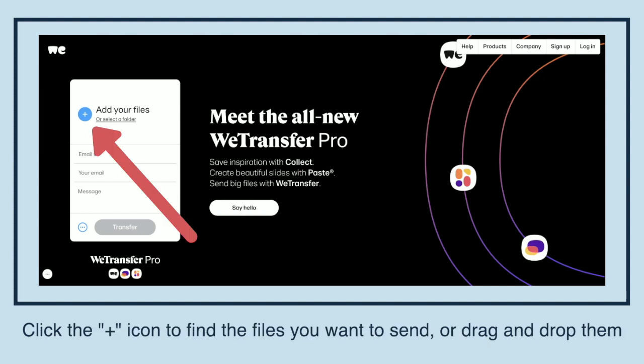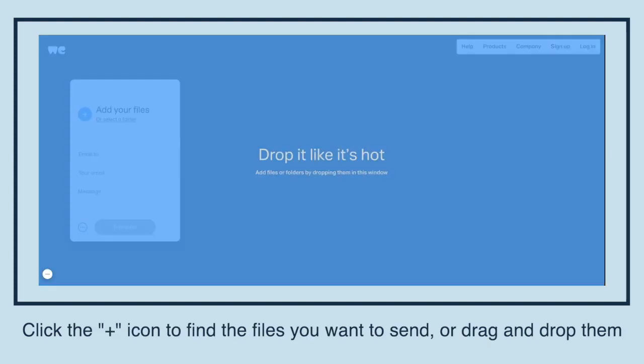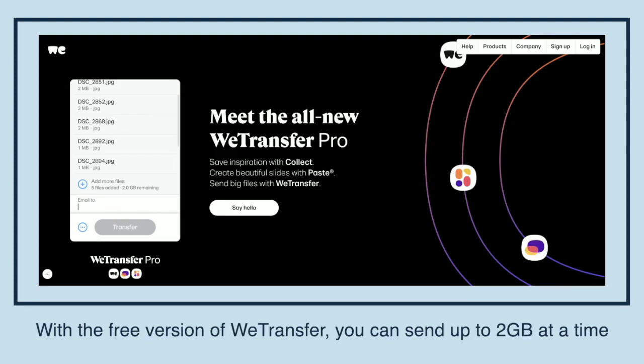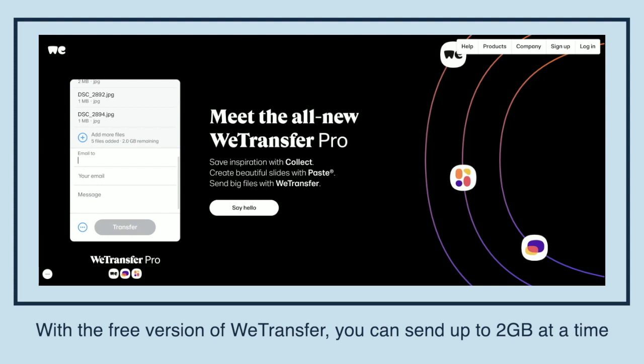Click the plus icon to find the files you want to send, or drag and drop them. With the free version of WeTransfer, you can send up to 2GB at a time.